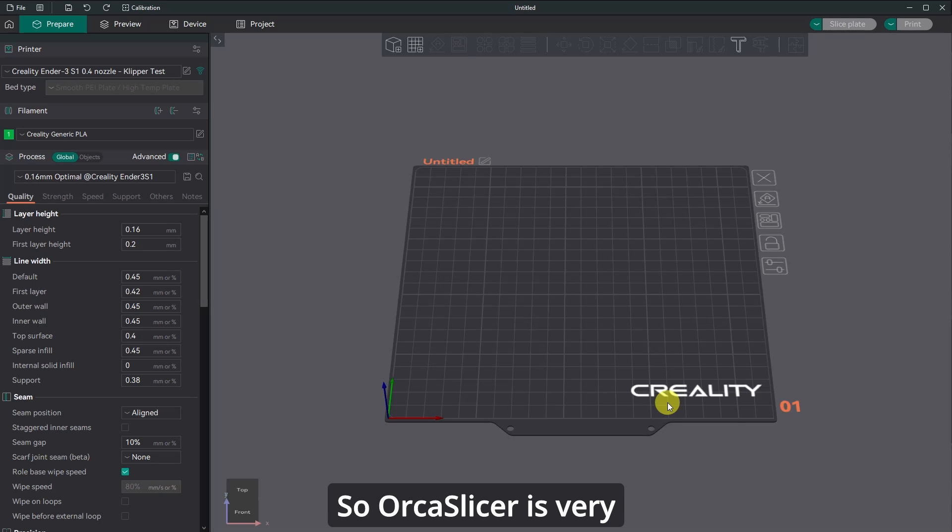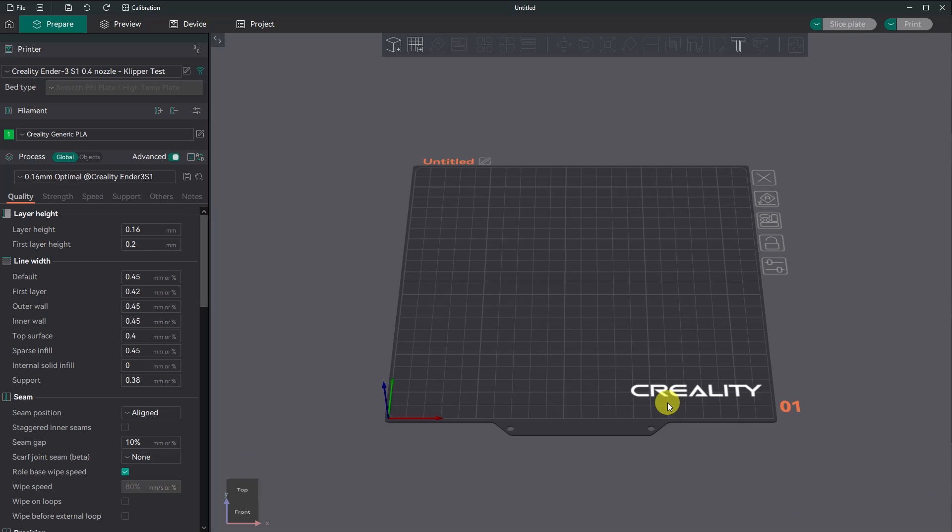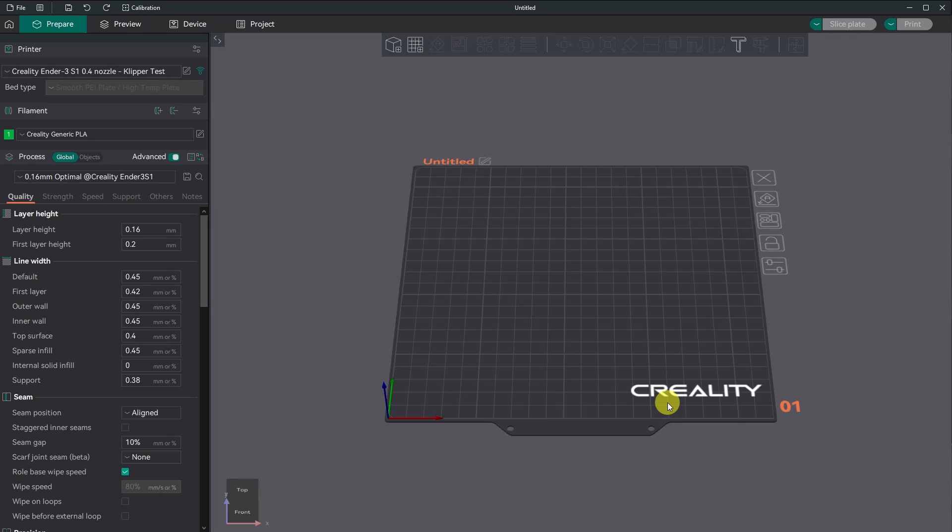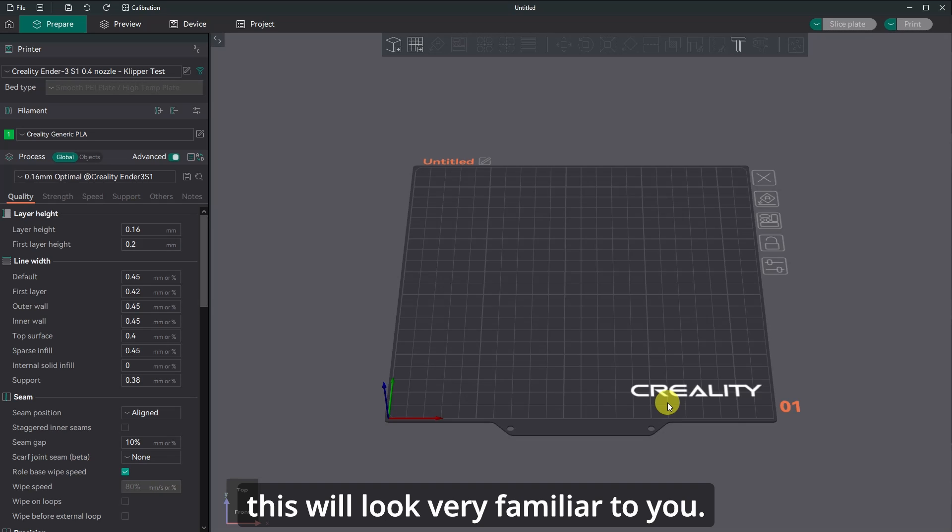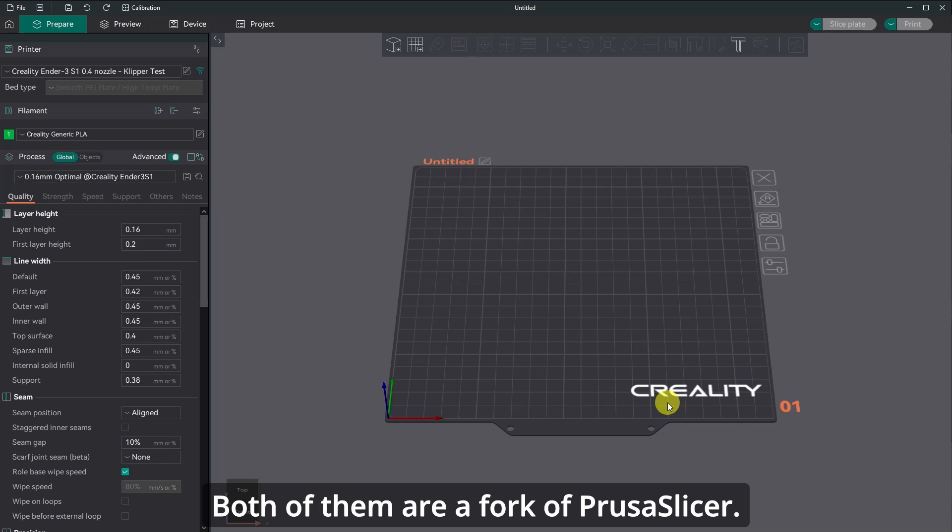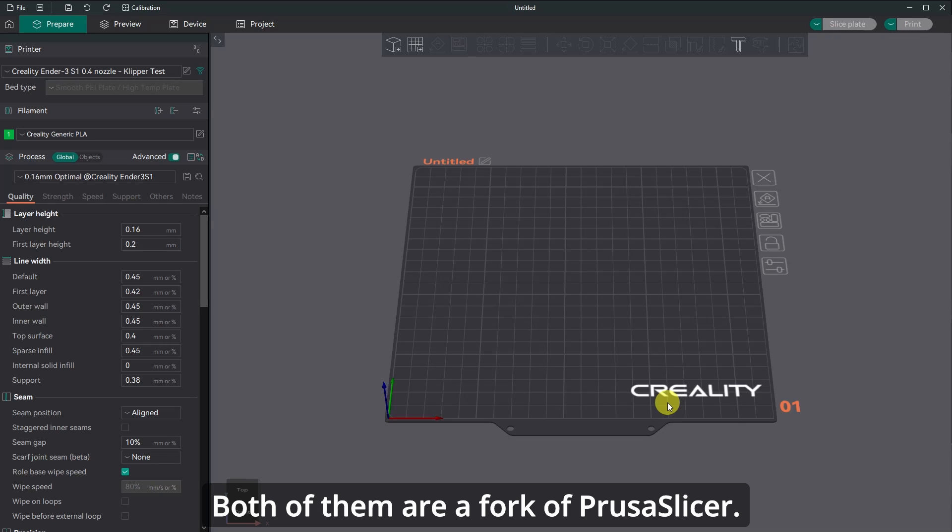So I'm going to go to Orca slicer. So Orca slicer is very similar to bamboo studio. If you ever use a bamboo lab printer, this will look very familiar to you. It's basically the same thing. Both of them are a fork of Prusa slicer.